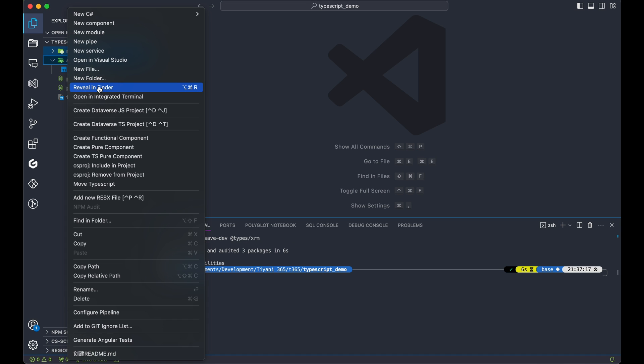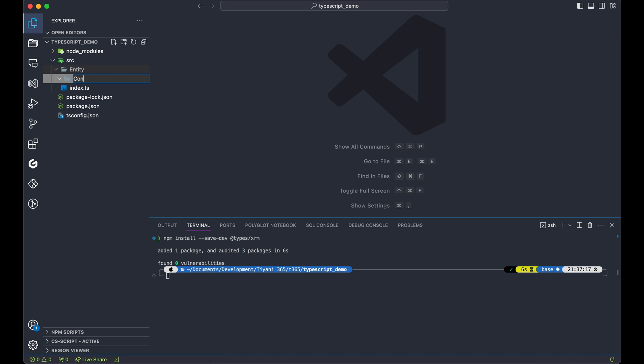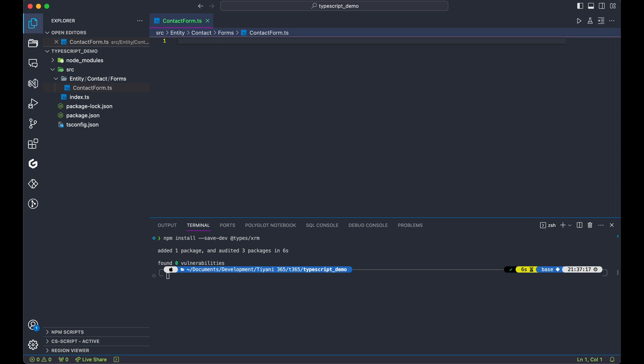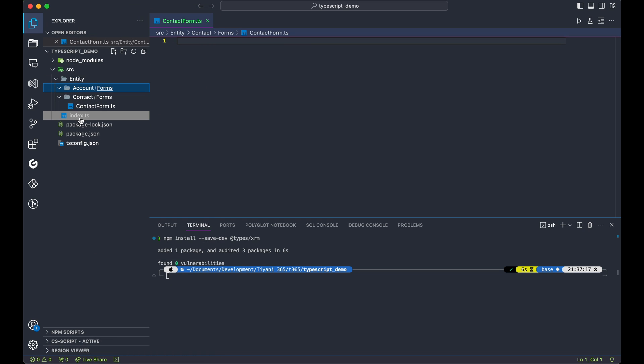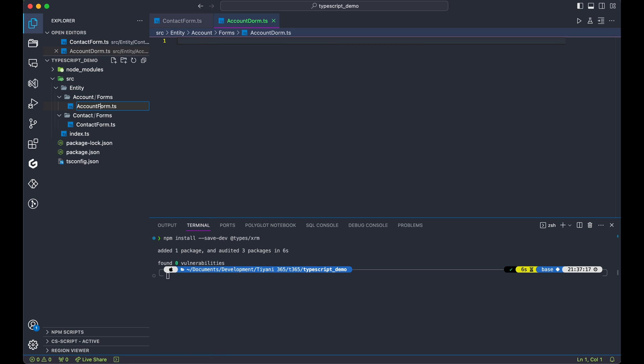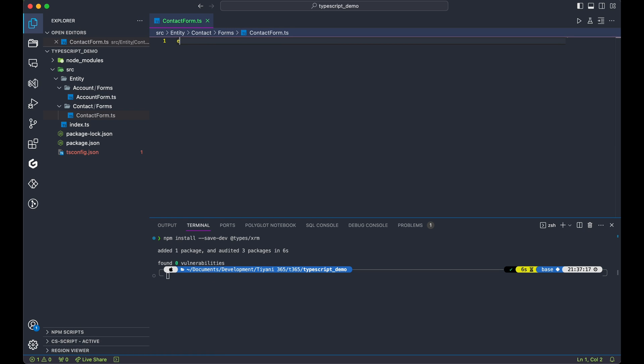Start with entity, contact, forms. In the forms folder, create contactform.ts. You can also create another for the account entity or table. Let's get coding. Create your contact form class.